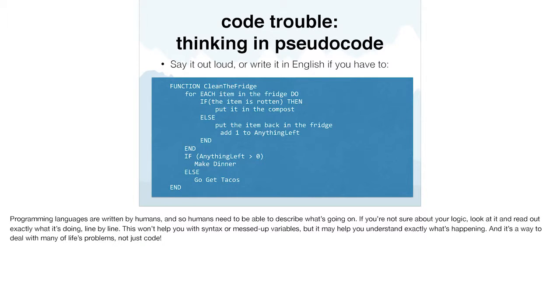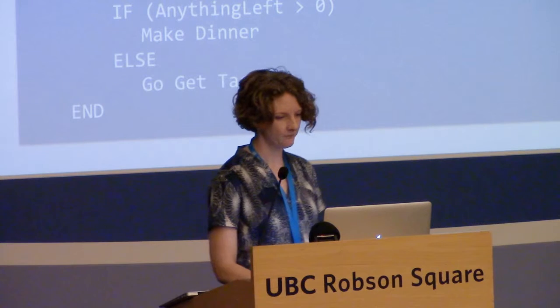Programming languages are written by humans and humans need to be able to describe what's going on. If you're not sure about your logic, look at it and read it out in English, line by line. It won't help you with syntax but it might help you understand what you're trying to do a little better — and it's a way of dealing with other problems in life besides just code. Staging sites are really, really important and helpful and can save your hide.